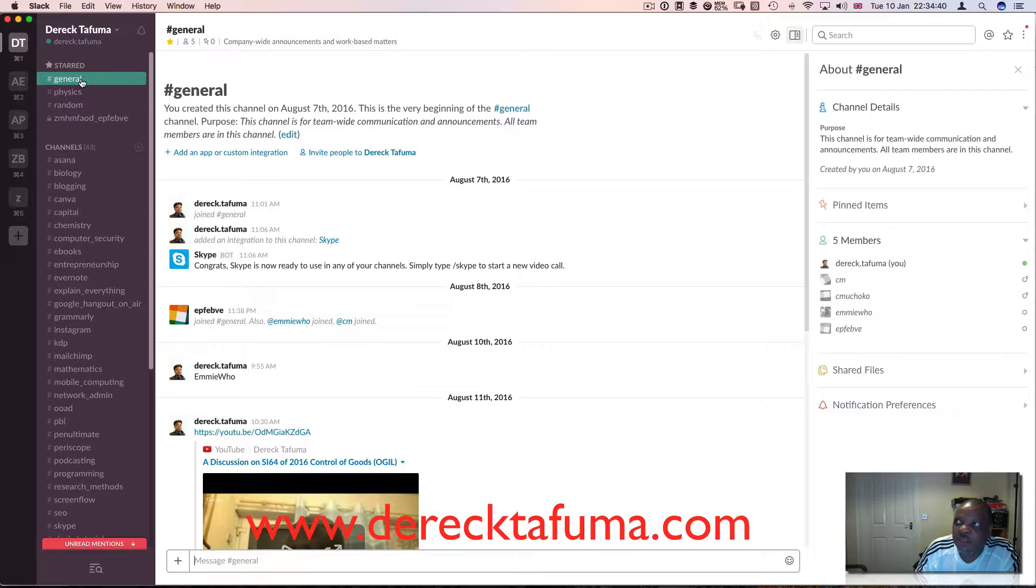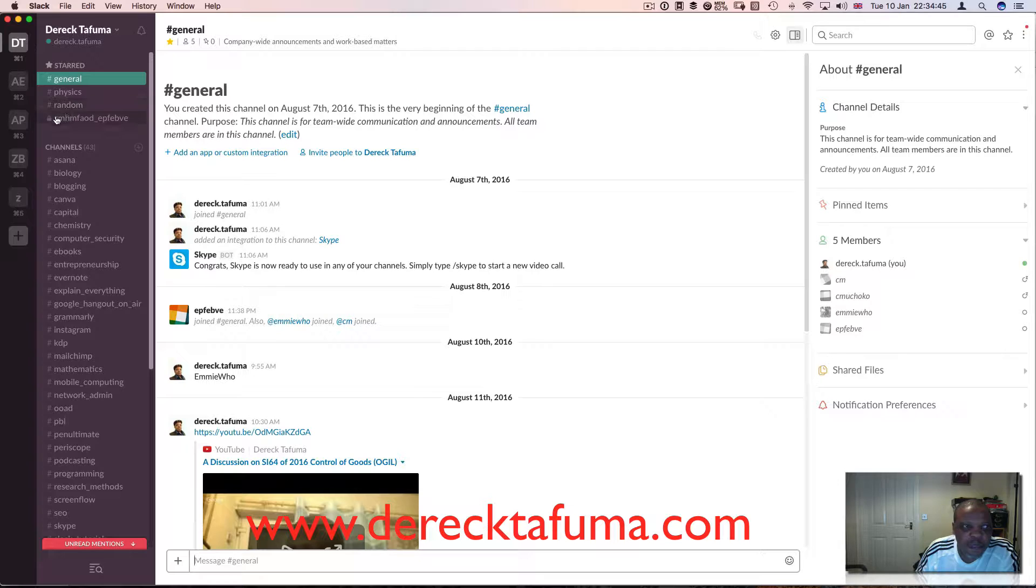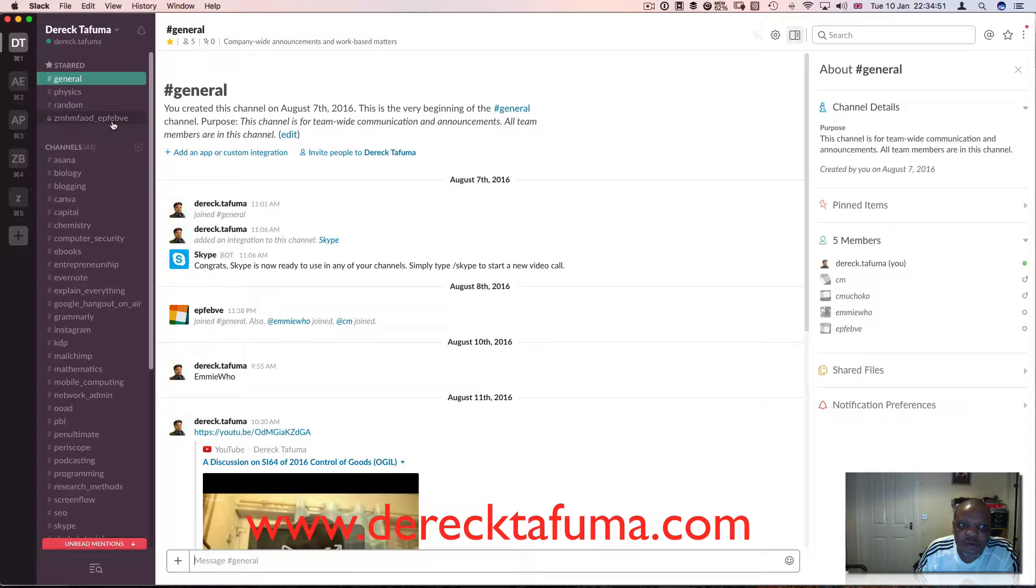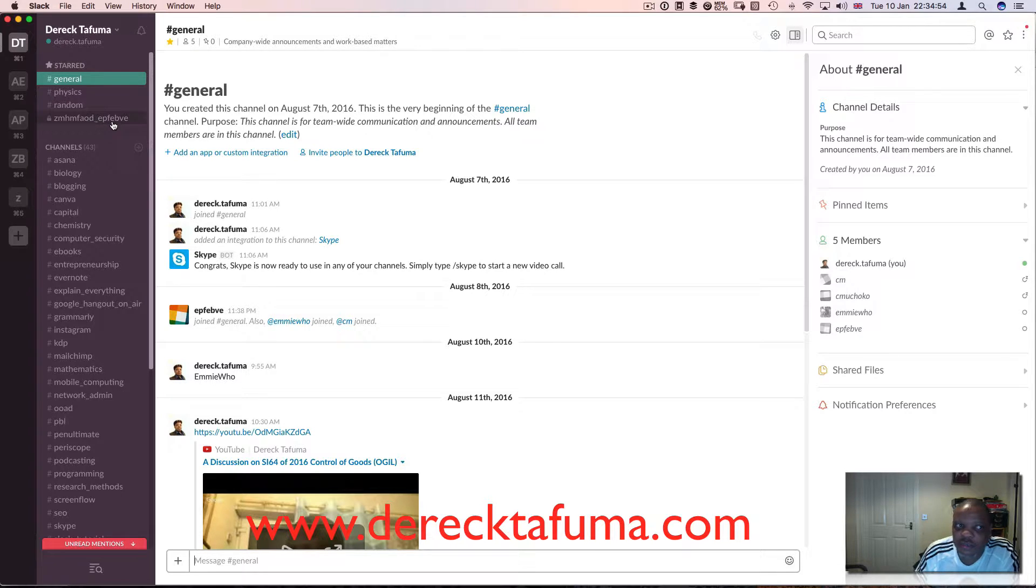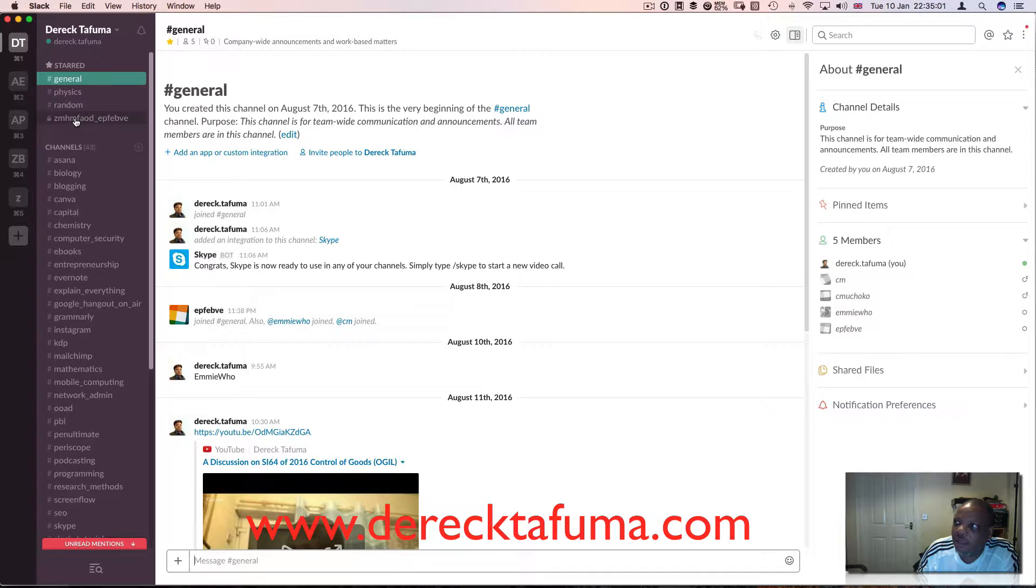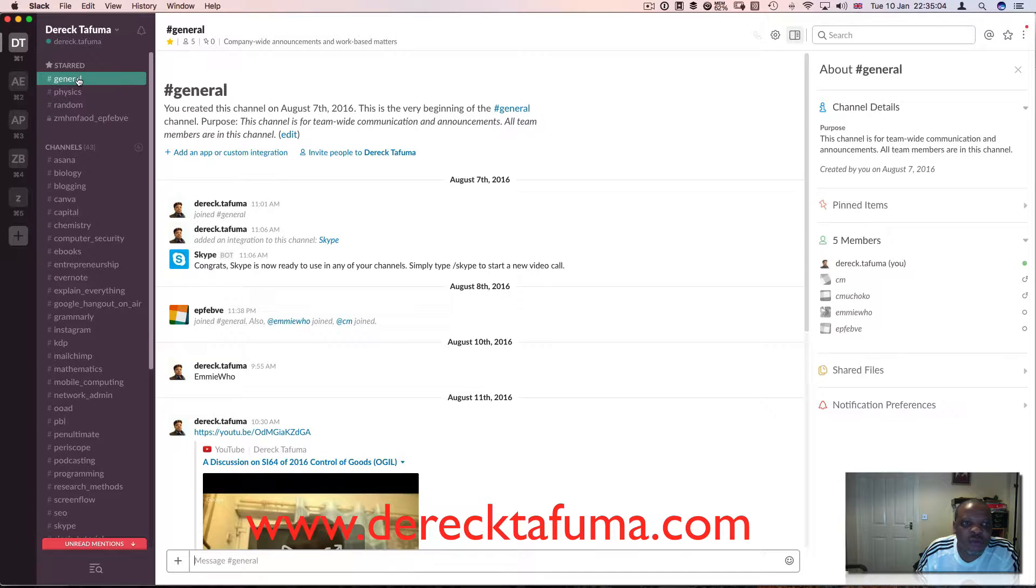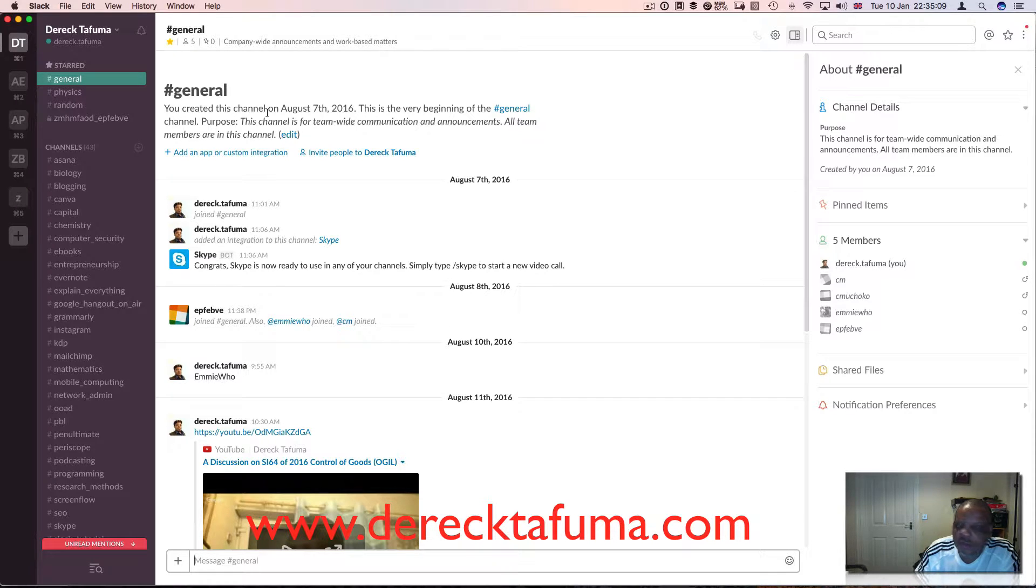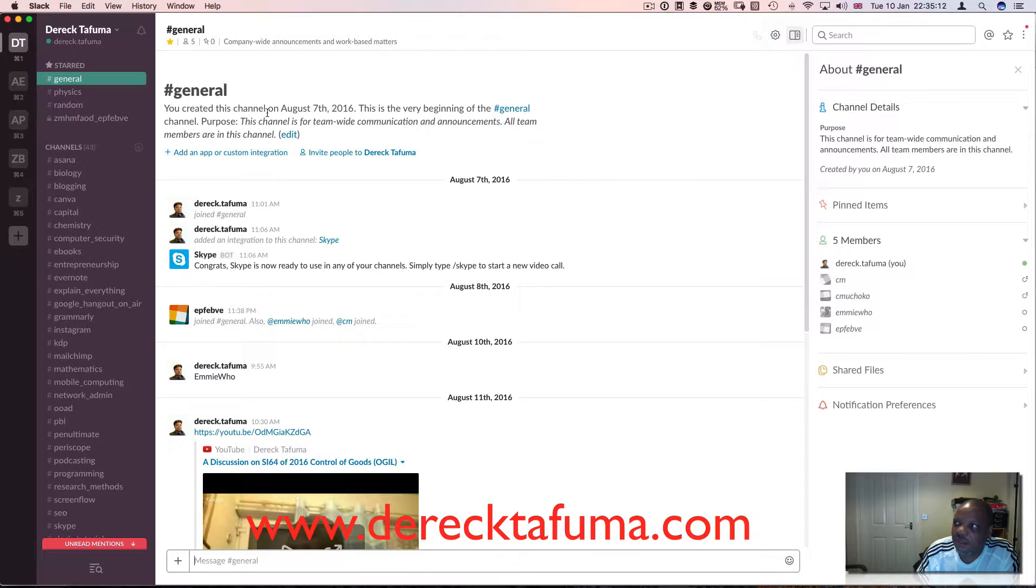So on Derek Tafuma, I've got the channels and I've got 43 channels here, and at the bottom I've got direct messages. The starred ones which are starred are the general, the physics one, and the random channels. The general channel has all my friends who want to work with me in different projects.